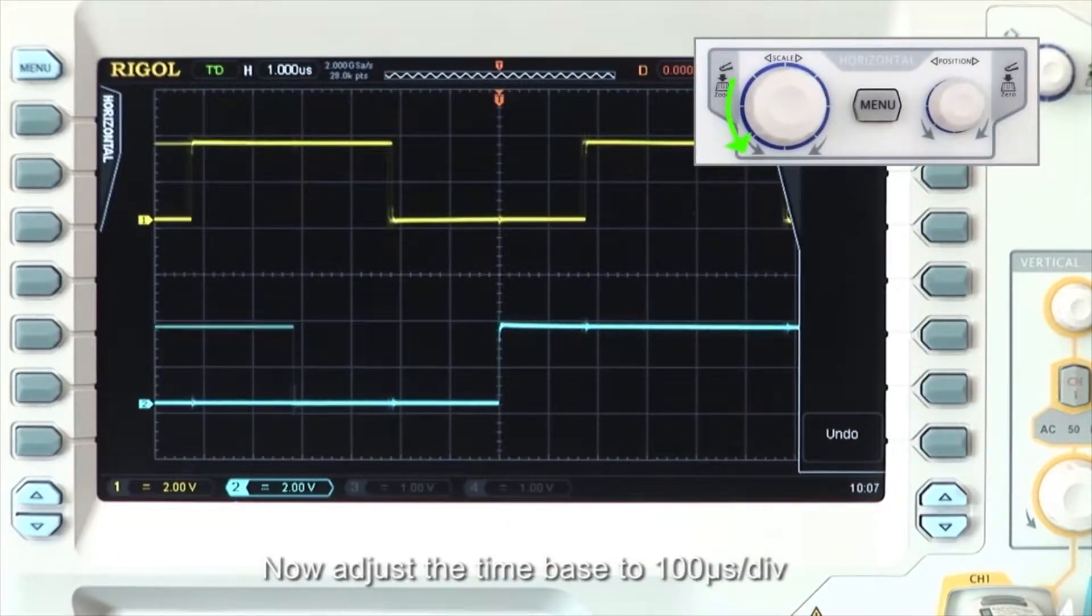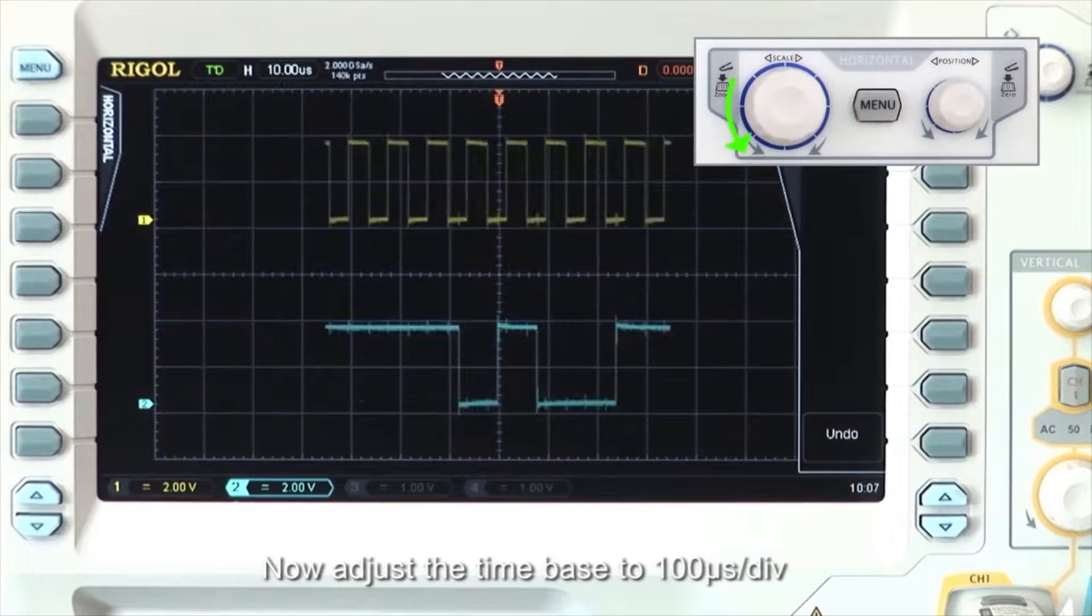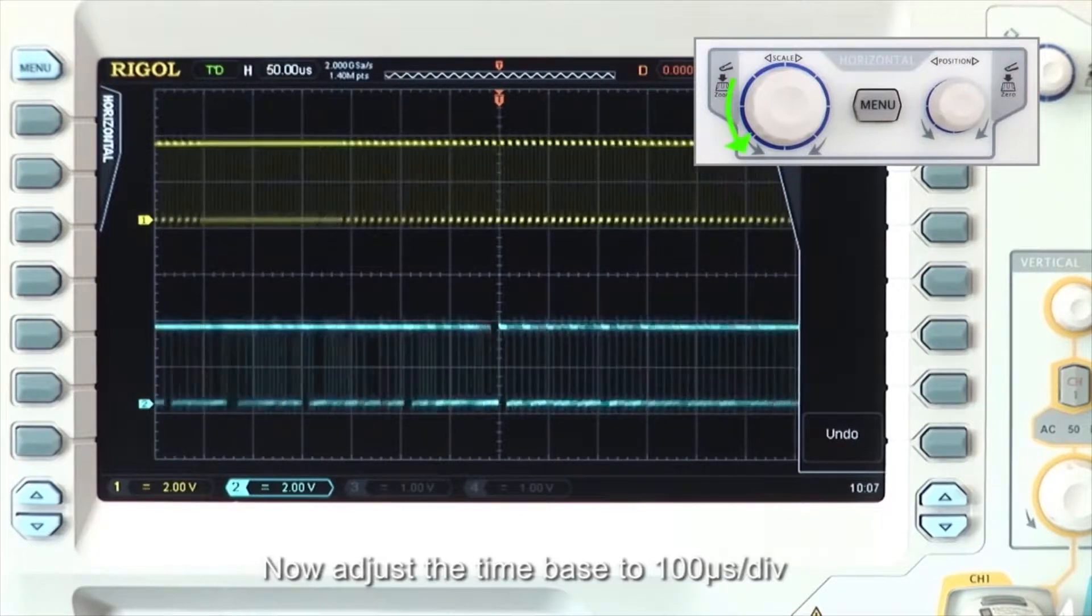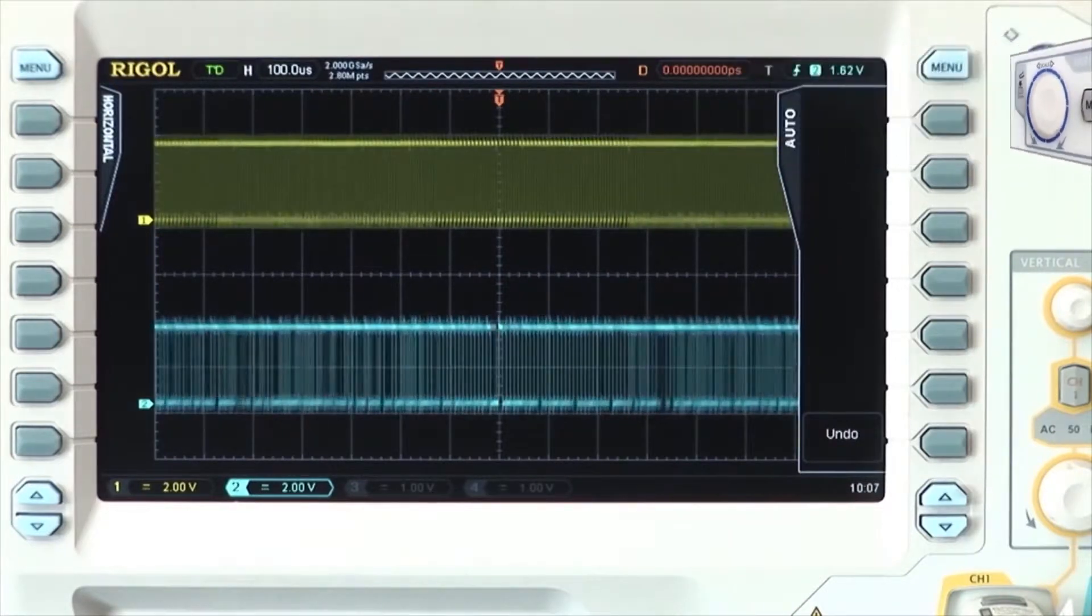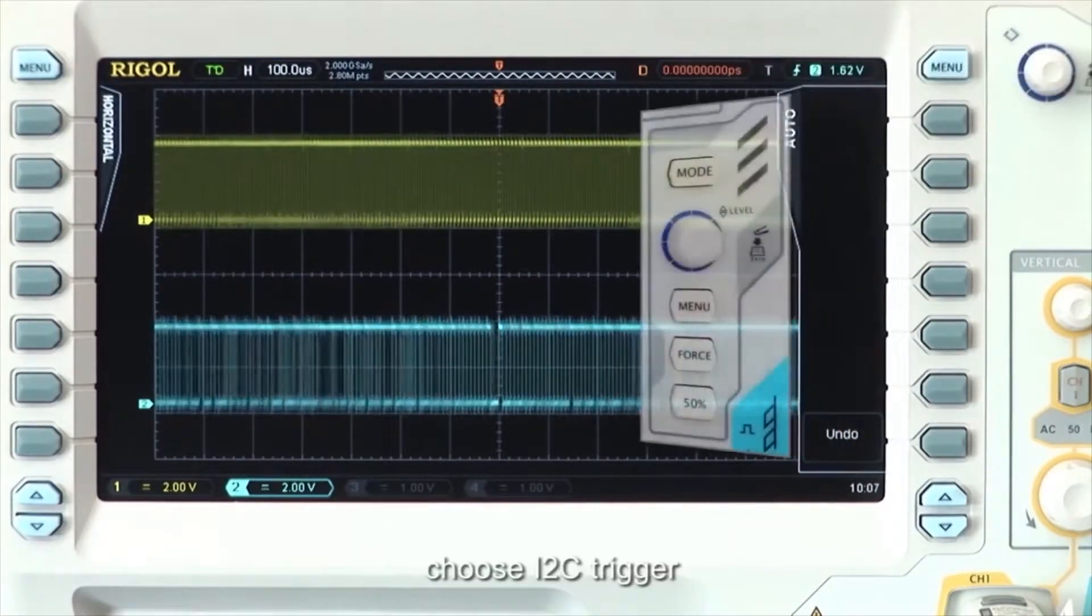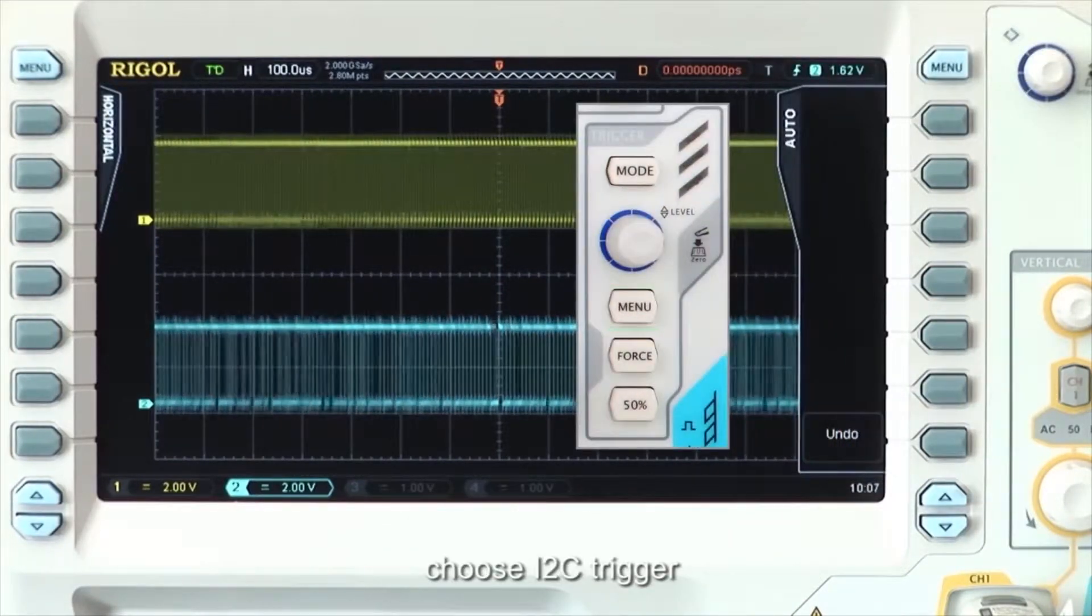Now adjust the time base to 100 microseconds per division. Choose the I2C trigger.